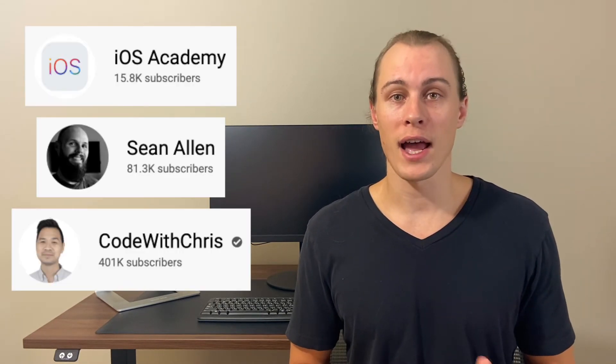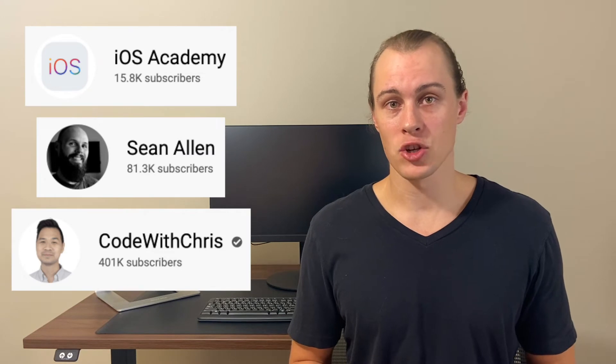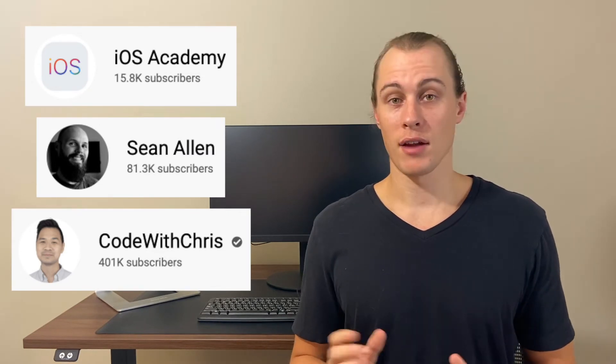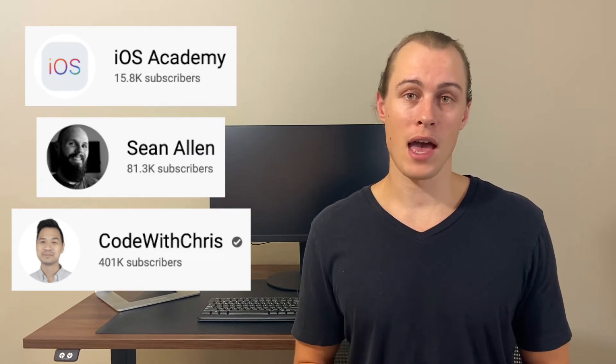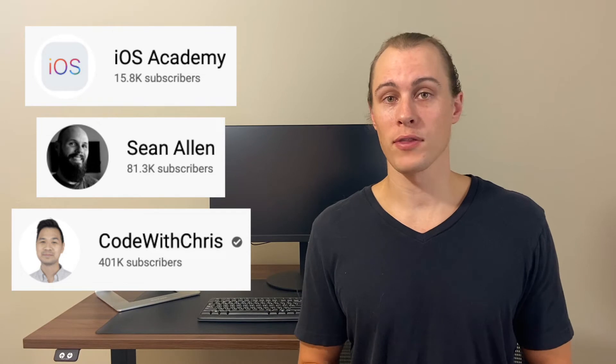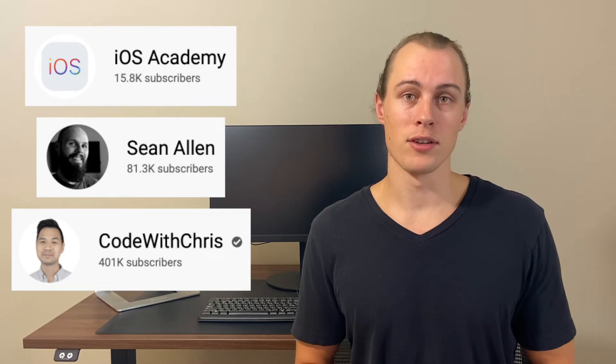Beyond that, I think YouTube is a really great place to start to introduce some new concepts. And there's a ton of quality iOS creators out there that I follow. But the three that I would recommend specifically for beginners are iOS Academy, Sean Allen, and Code with Chris. Definitely go check them out. They have a ton of stuff that you can go through, and they're always releasing new videos.